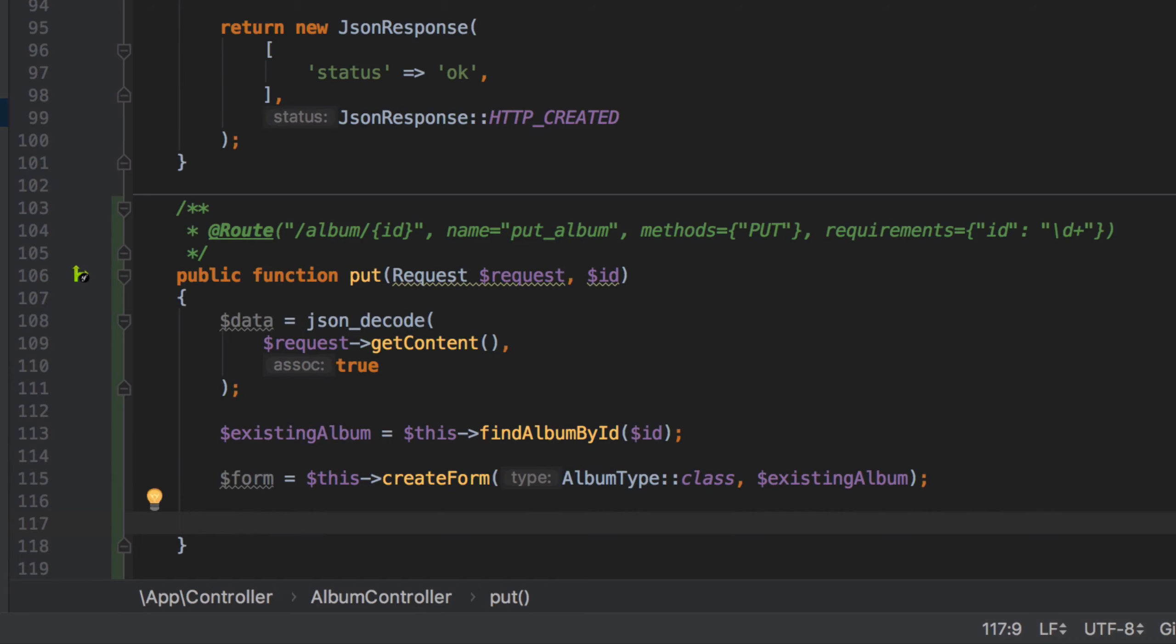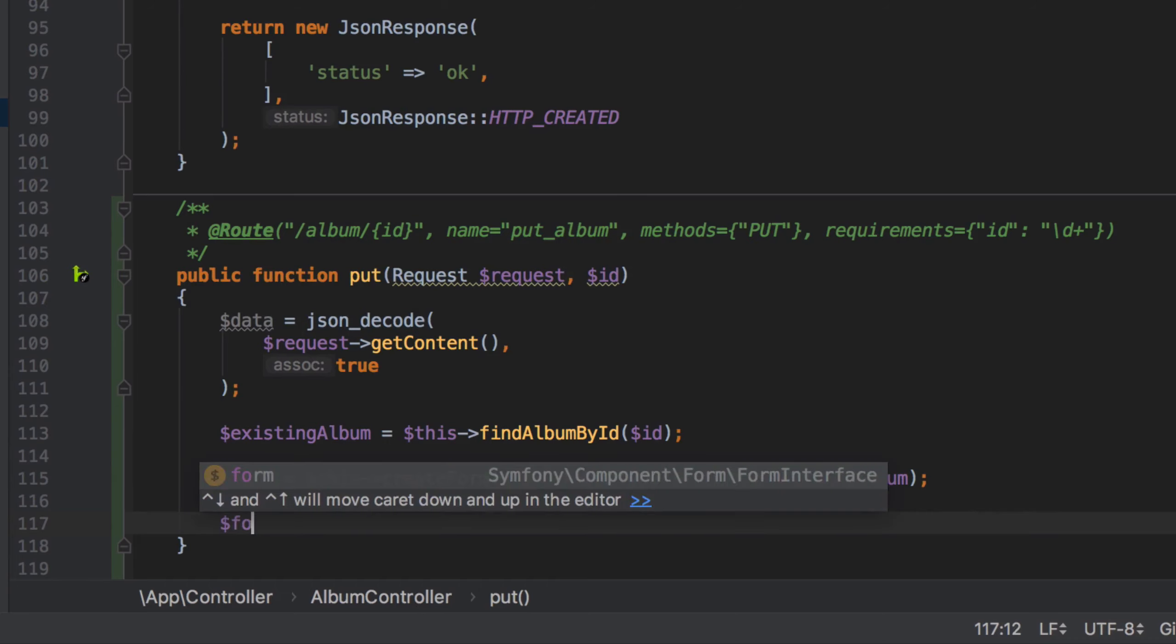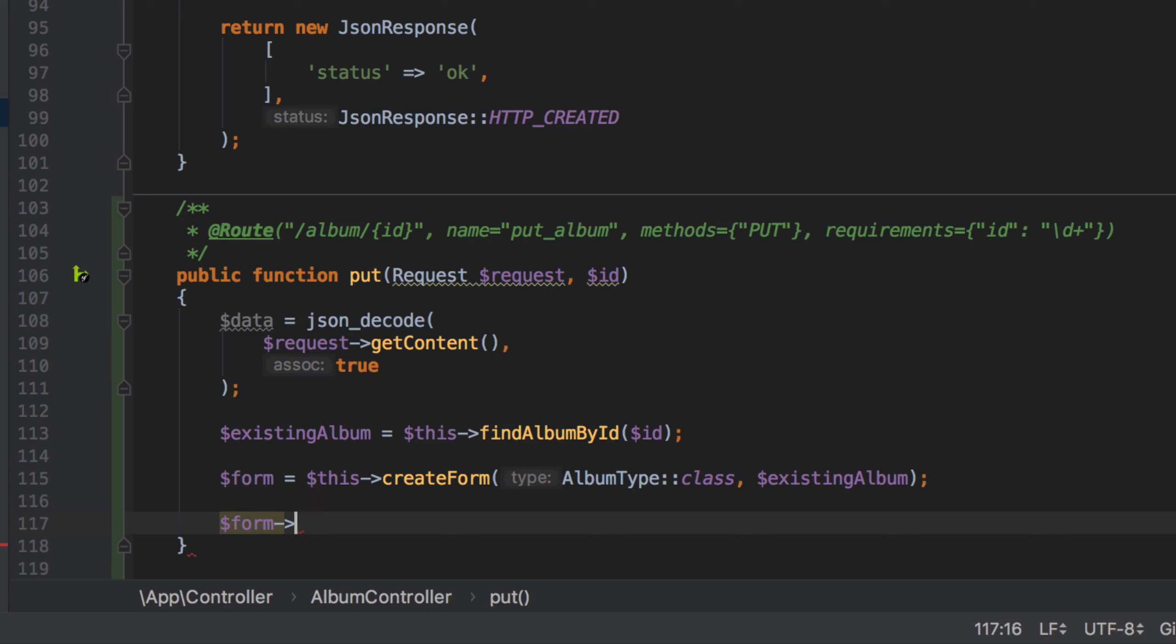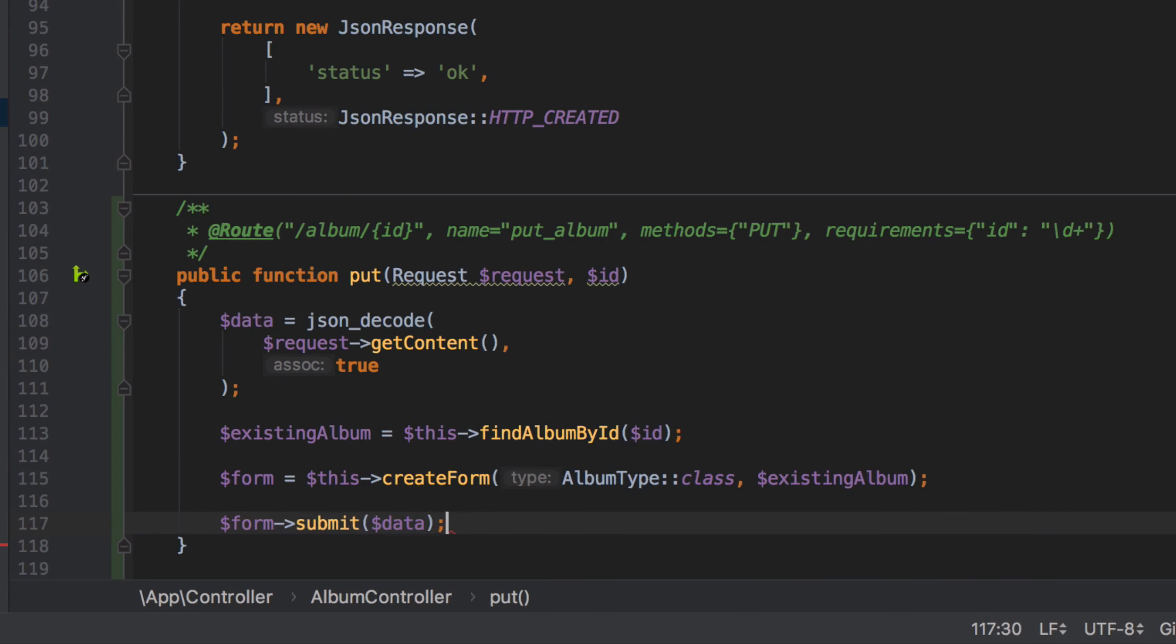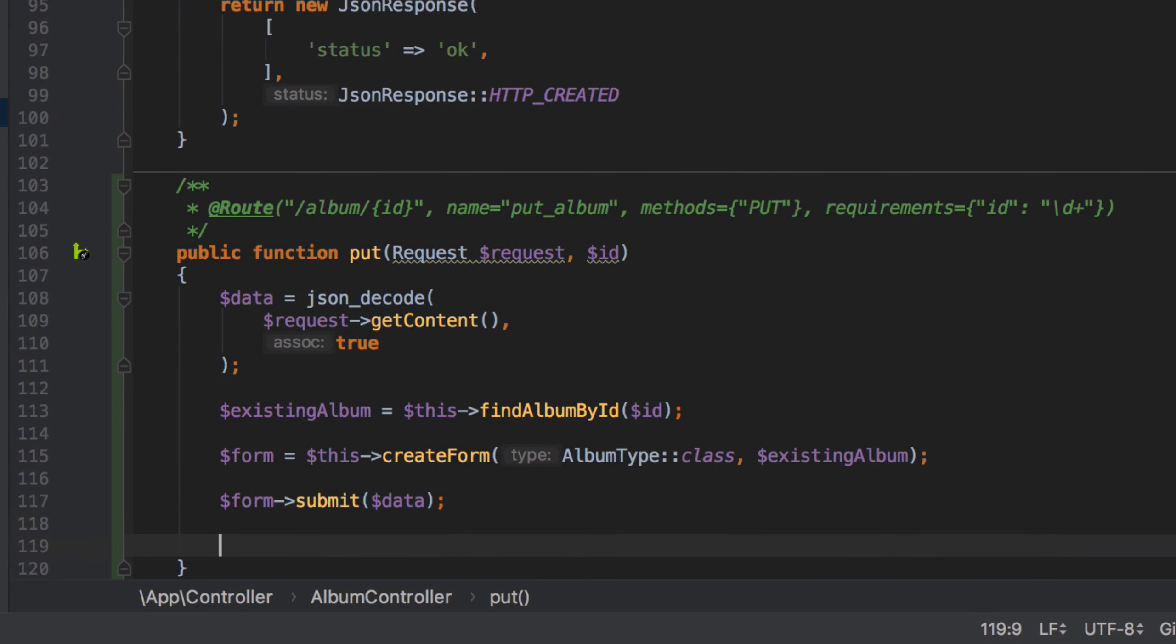Finally, and again just like in our POST method, we call form->submit passing in that associative array of data and this kick-starts the Symfony form submission process. So any change data is going to be used for updating our existing album entity.